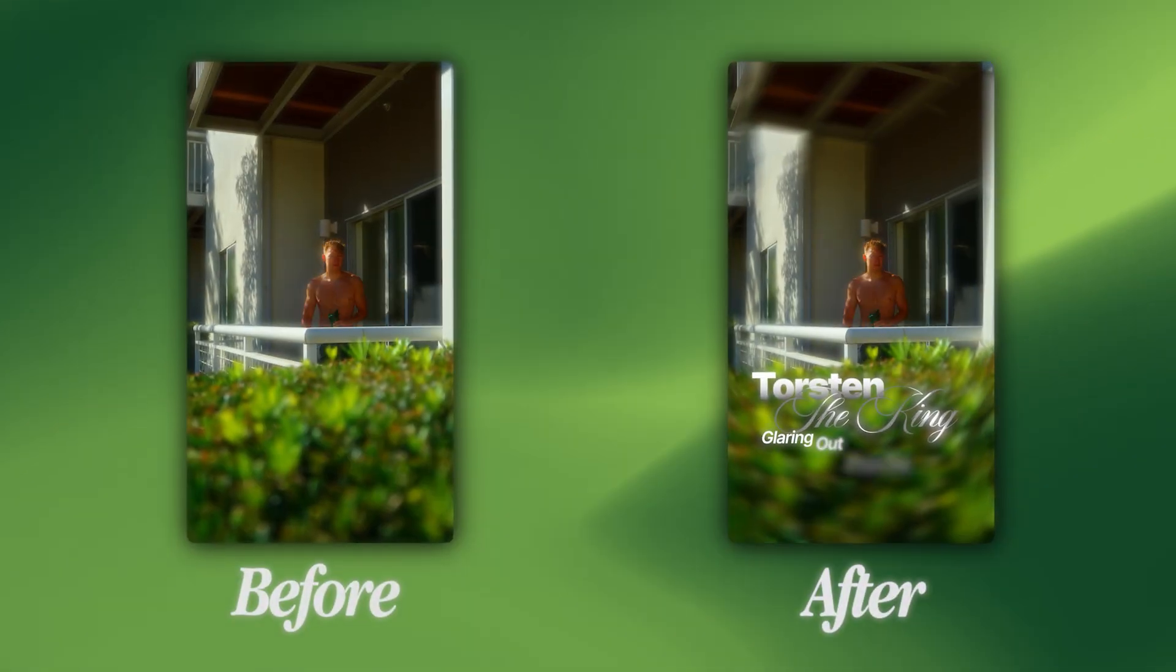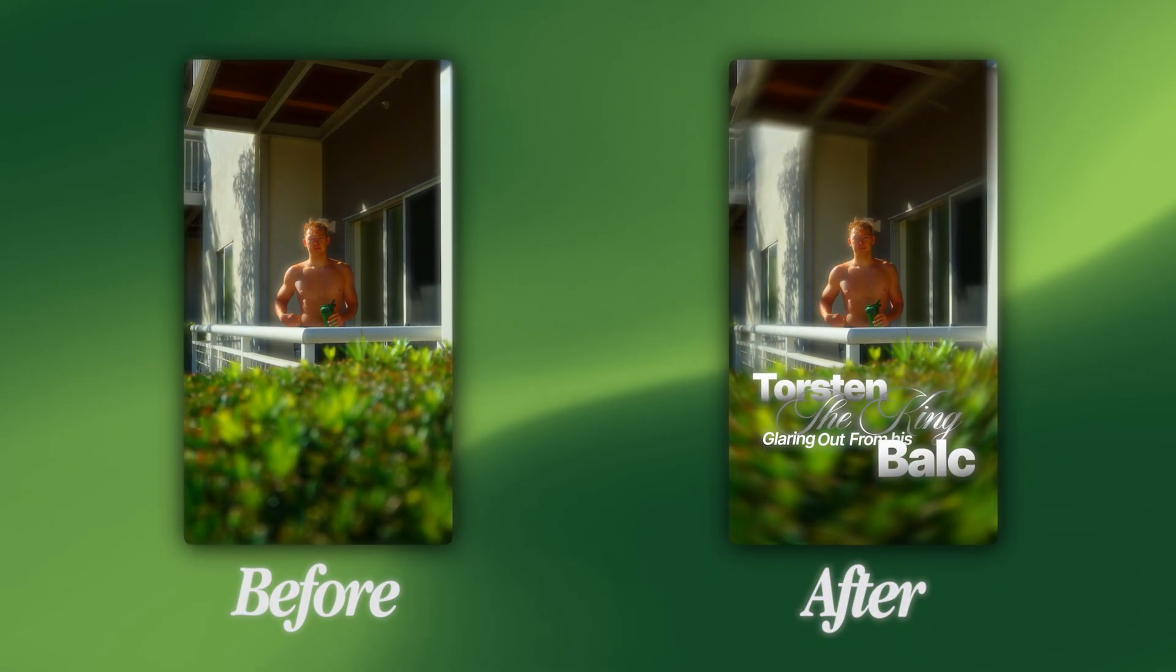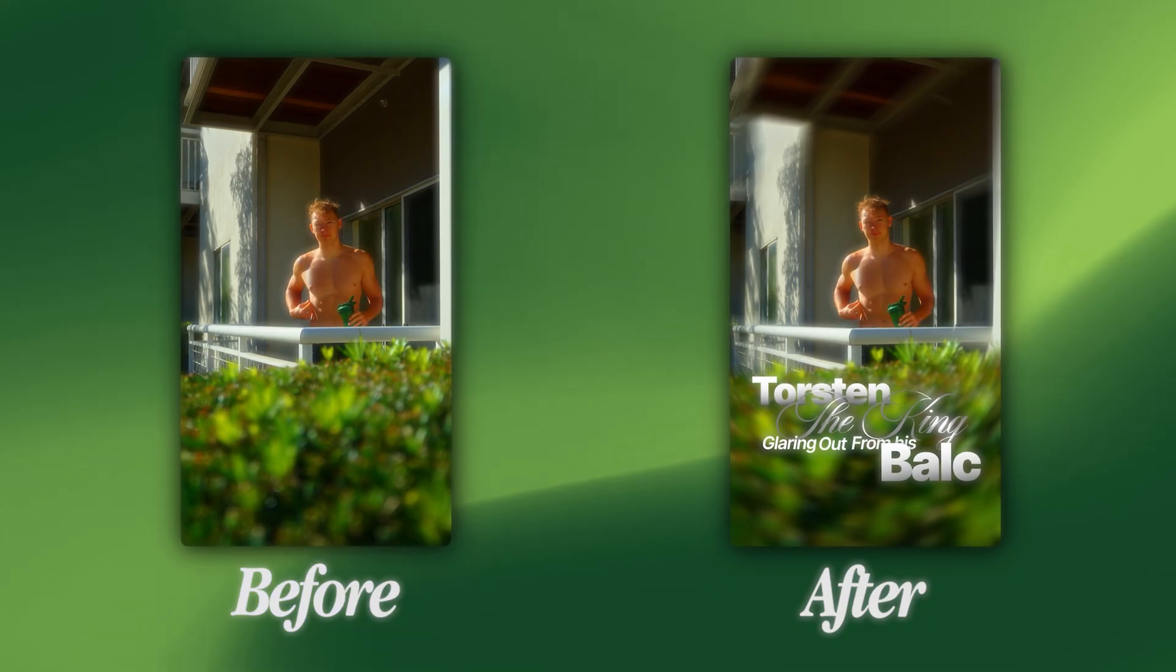All right, so today's effect I'm going to be breaking down is this radial blur effect that's absolutely just been going viral all over Instagram Reels, and I actually figured out a way to do it all inside Adobe Premiere Pro.